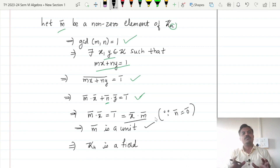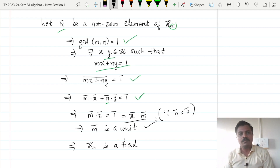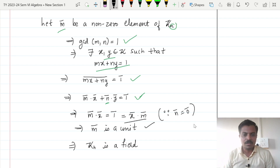Therefore we have shown that Zn is a commutative ring with unity in which every non-zero element is a unit, and therefore Zn is a field.